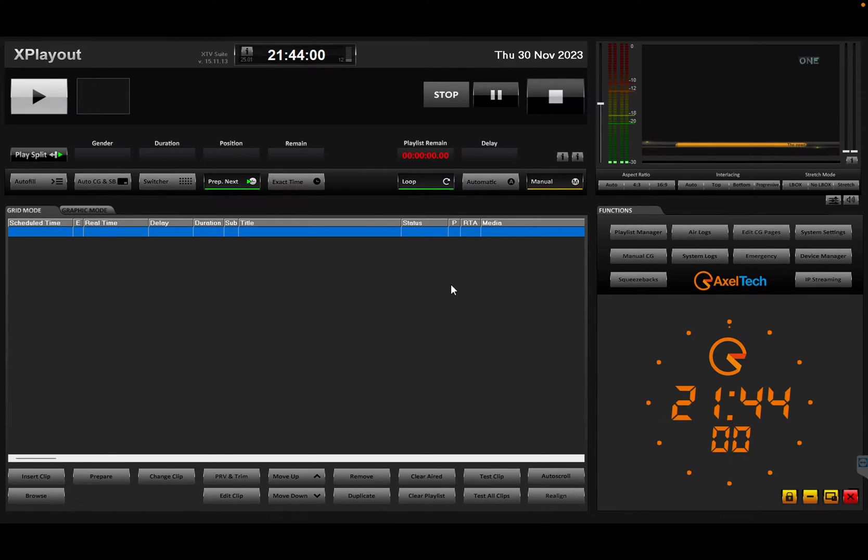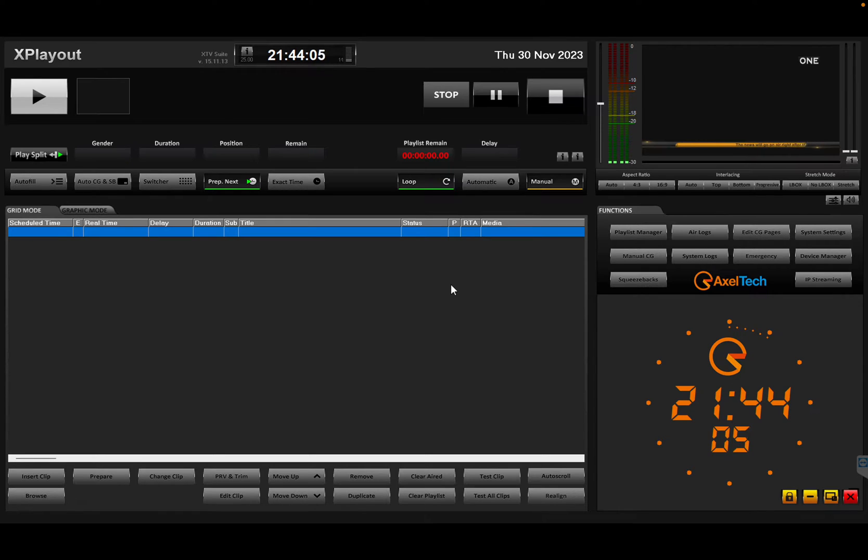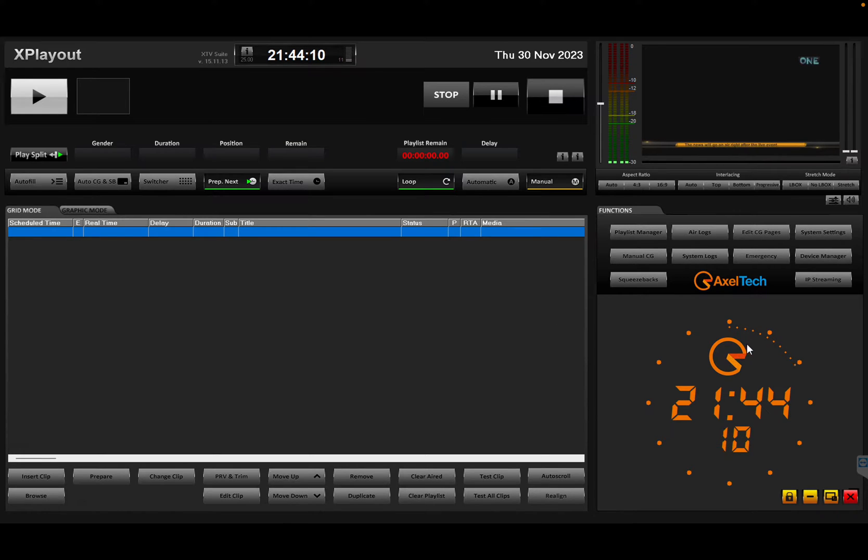Hello, I'm Marco from AxelTech. Today we're going to talk about SCTE 35 triggers, SCARI 35 also as they are known.